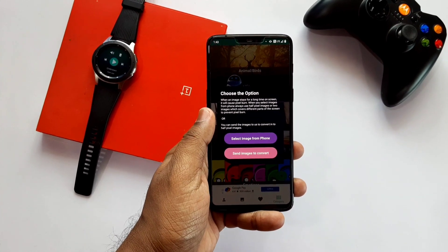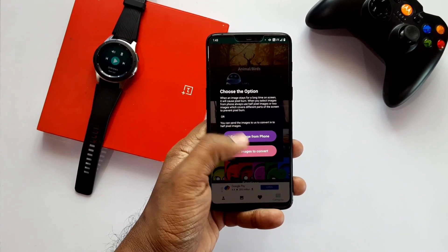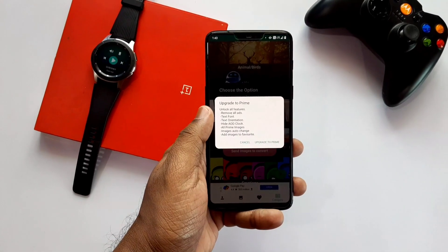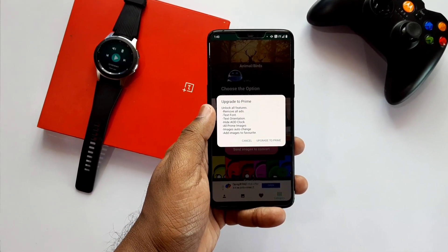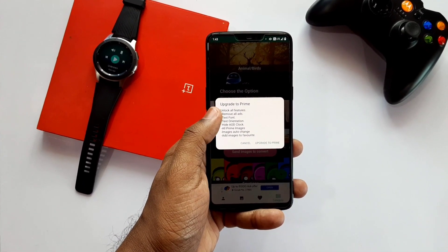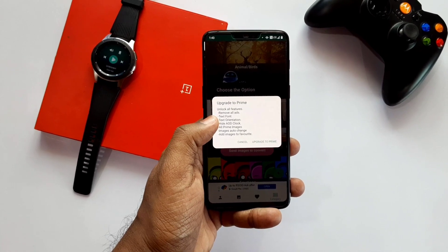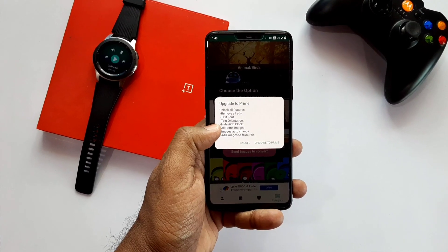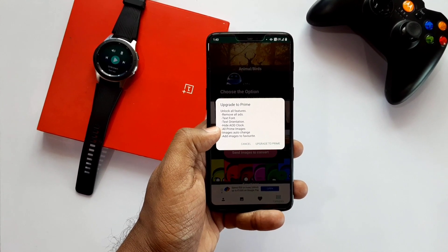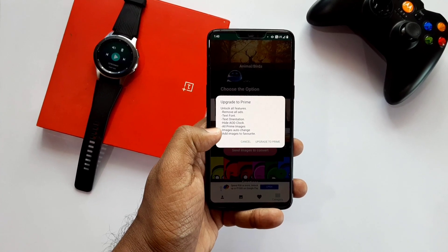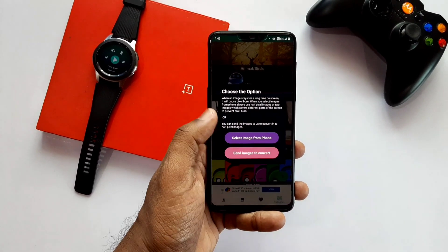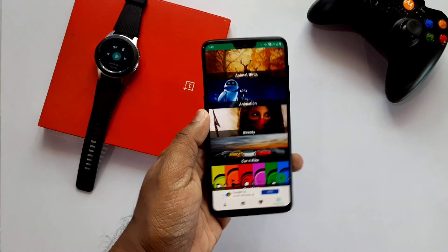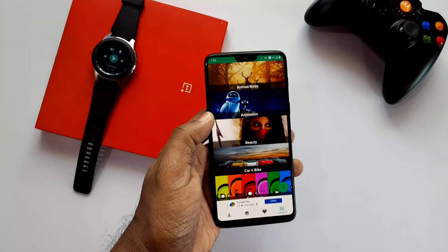To use your own picture as a custom always-on display image, you select your image and send it to the developer server to convert it. After the conversion, that image will be available in the My Images tab. However, most users are reporting that even after purchasing the prime membership, images are not showing up in the My Images tab. So as per my advice, use the stock images which are available free of cost.